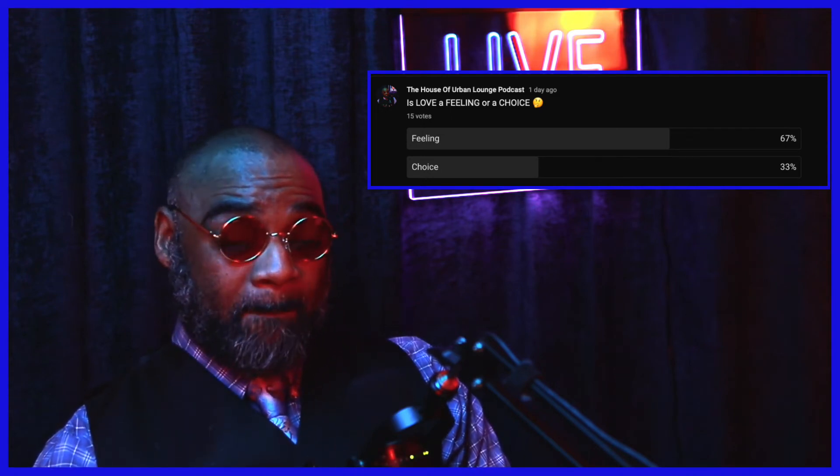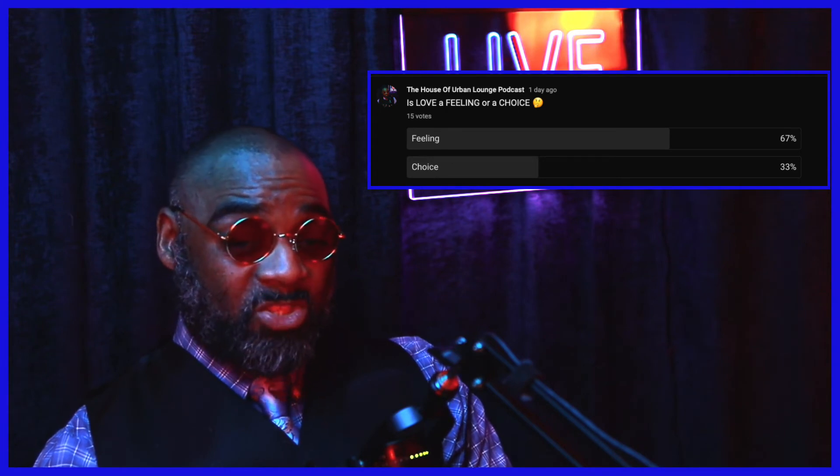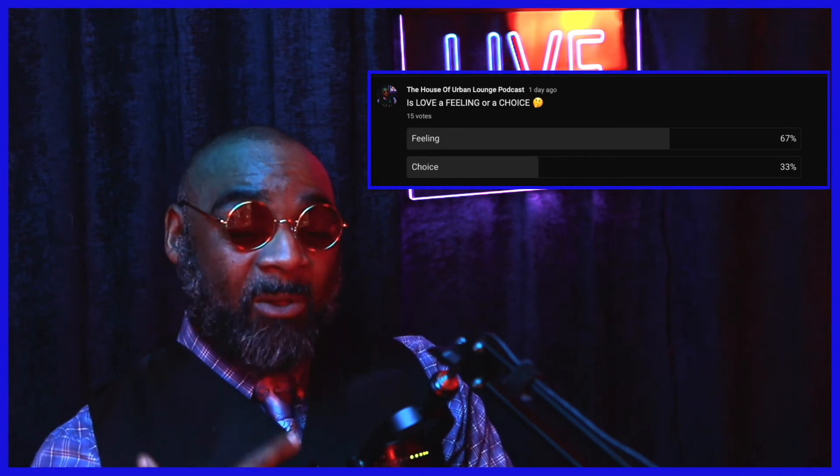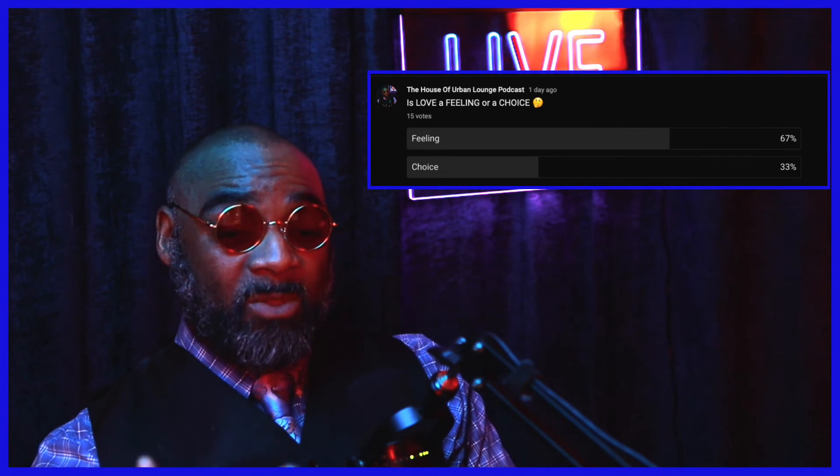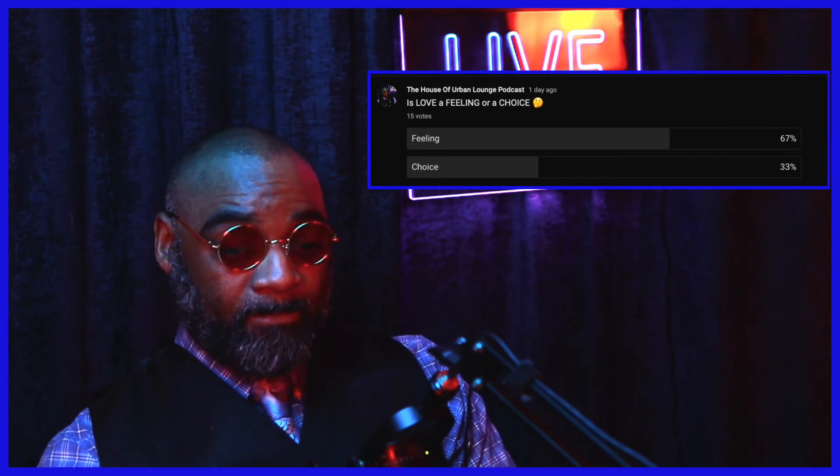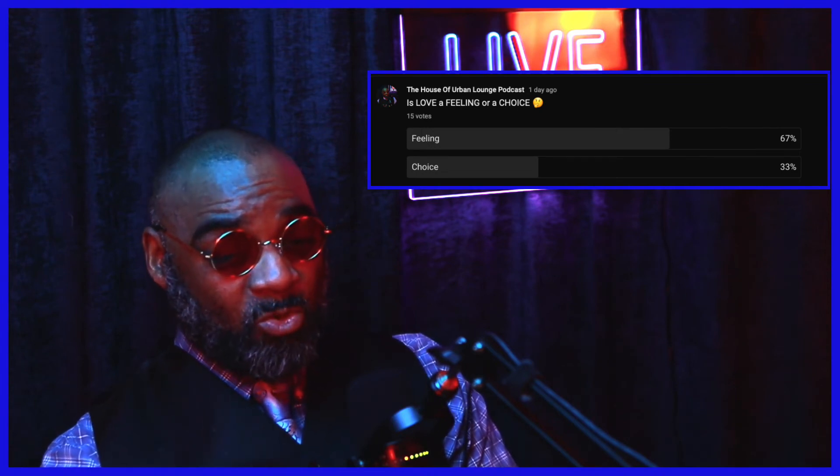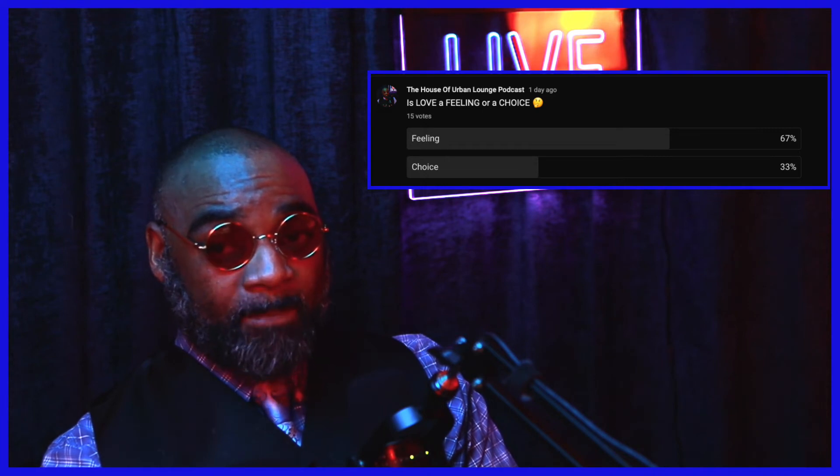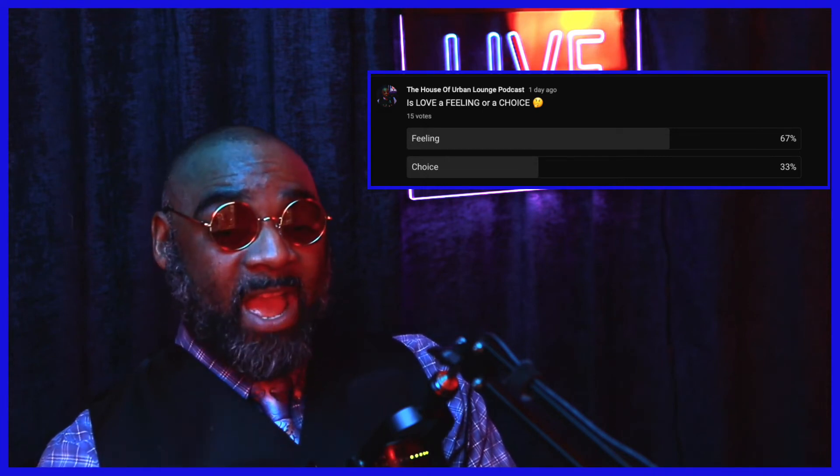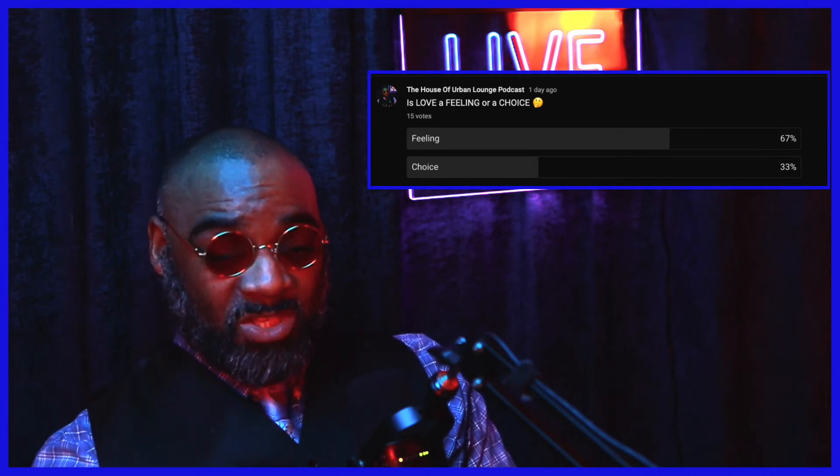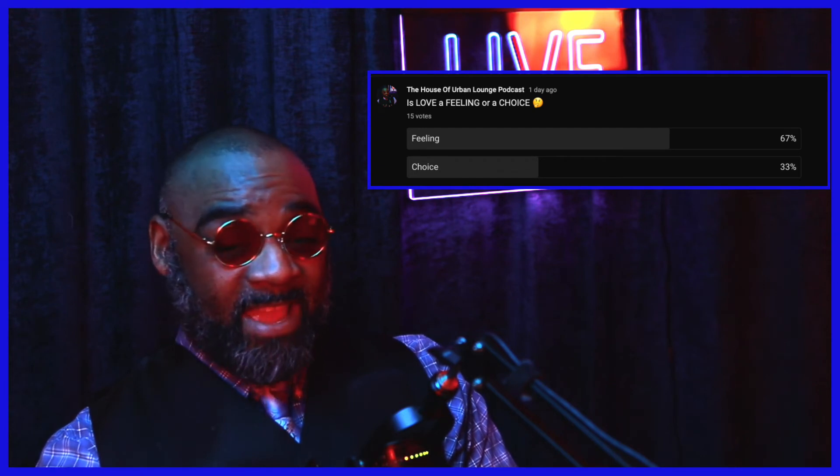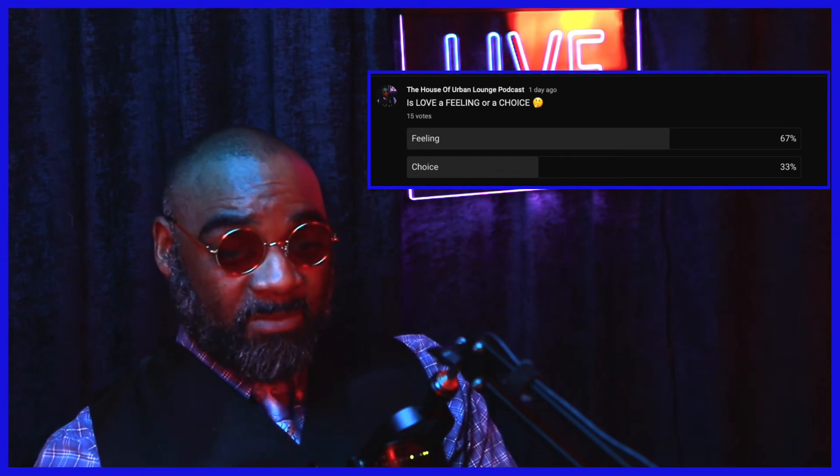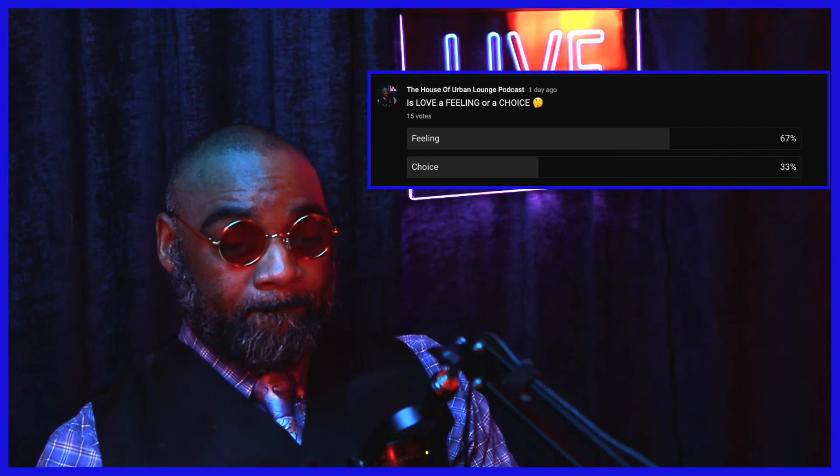So you're choosing to love that person, you're choosing to allow that person into your space, you're choosing to do certain things to indicate that you have feelings for that person, to indicate that you love and appreciate that person. You're choosing to do that.